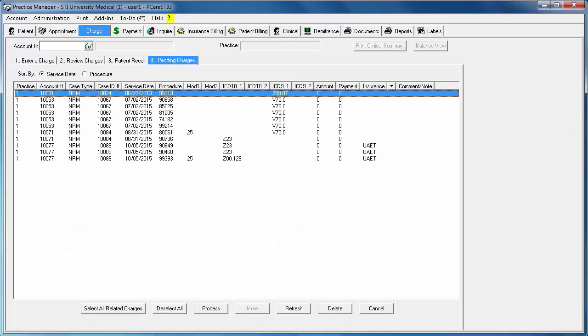Once you do, you will be taken back to the Pending Charges tab and the charges that were previously in your floating list will now be gone from this dialog.